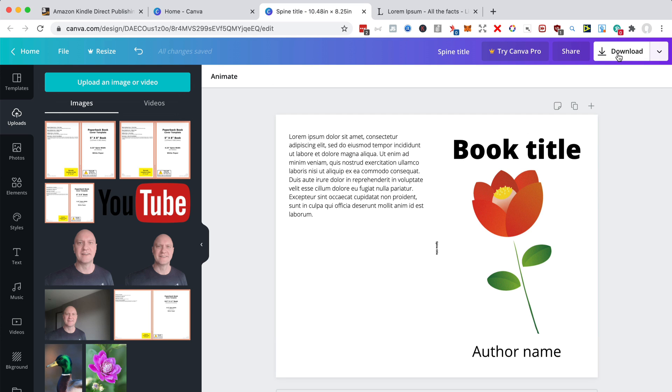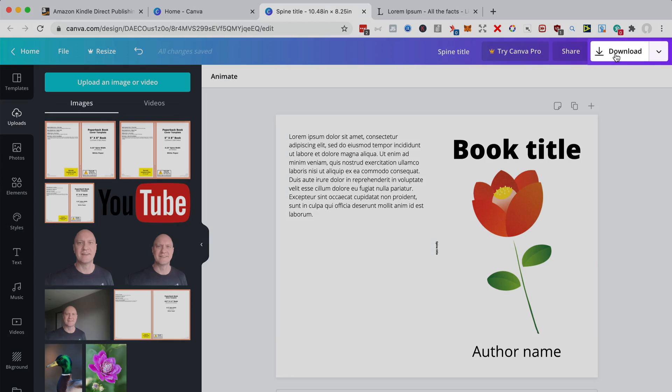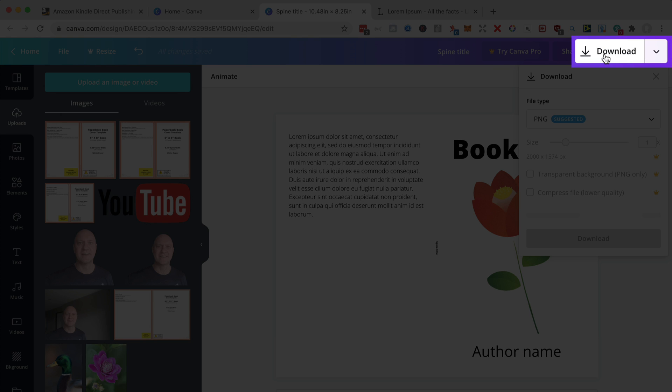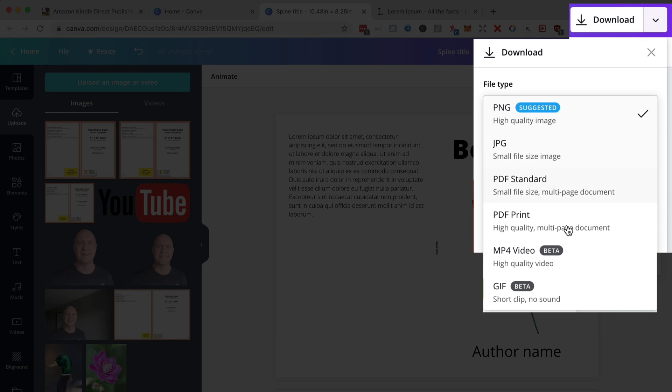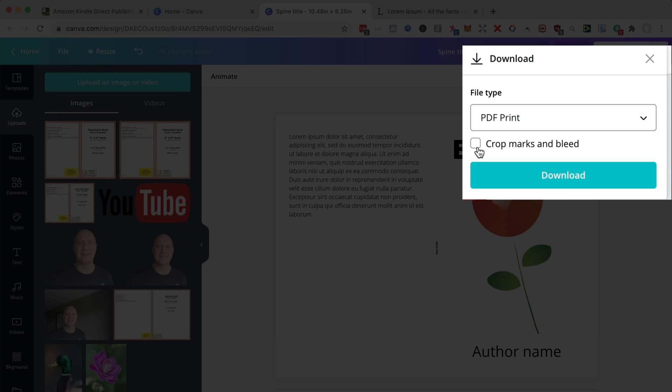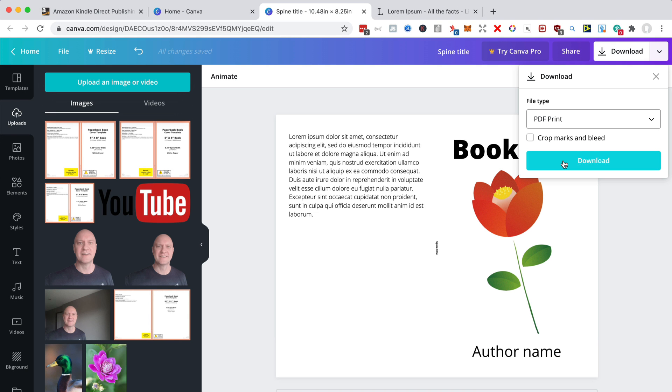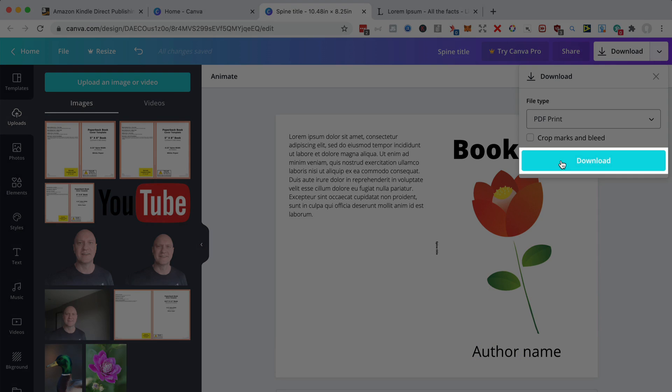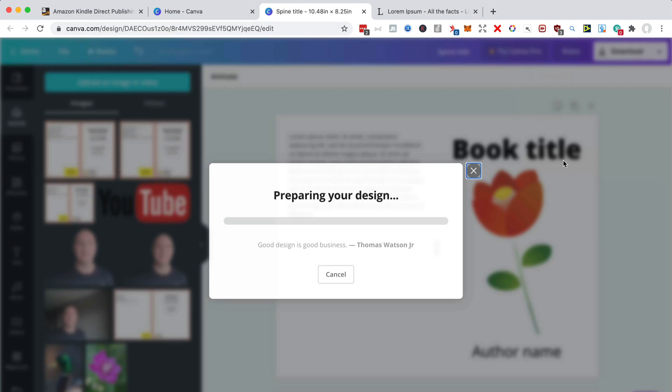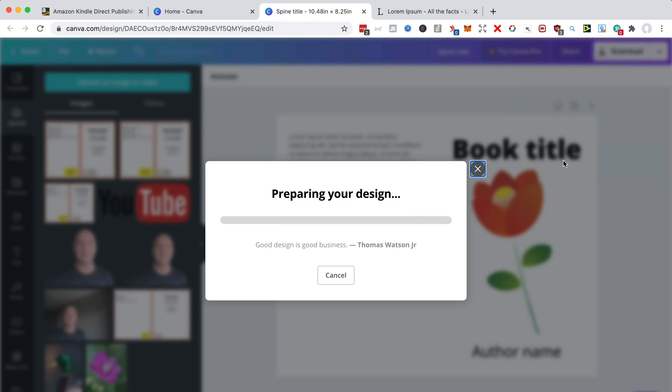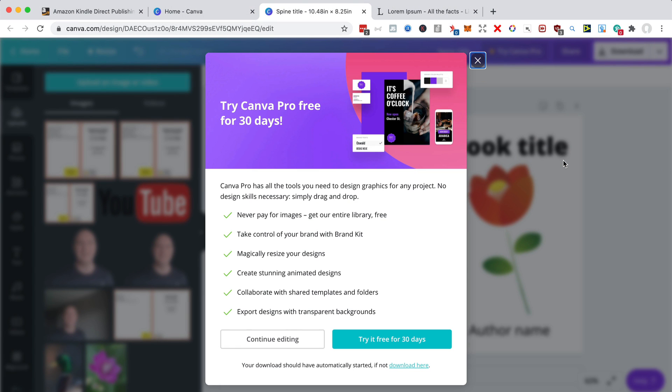So last thing to do, of course, go up here and download, select PDF print high quality. Don't check that because we have the bleed on it and we don't need crop marks. So we just download that PDF and you can upload that at KDP. And that will go on the cover of your paperback book on Amazon.